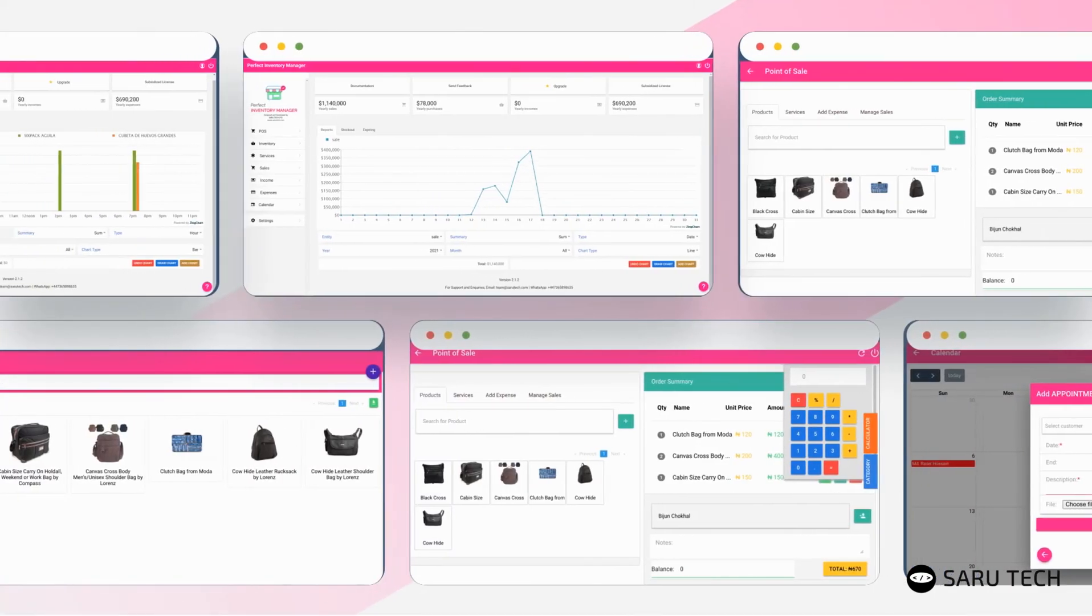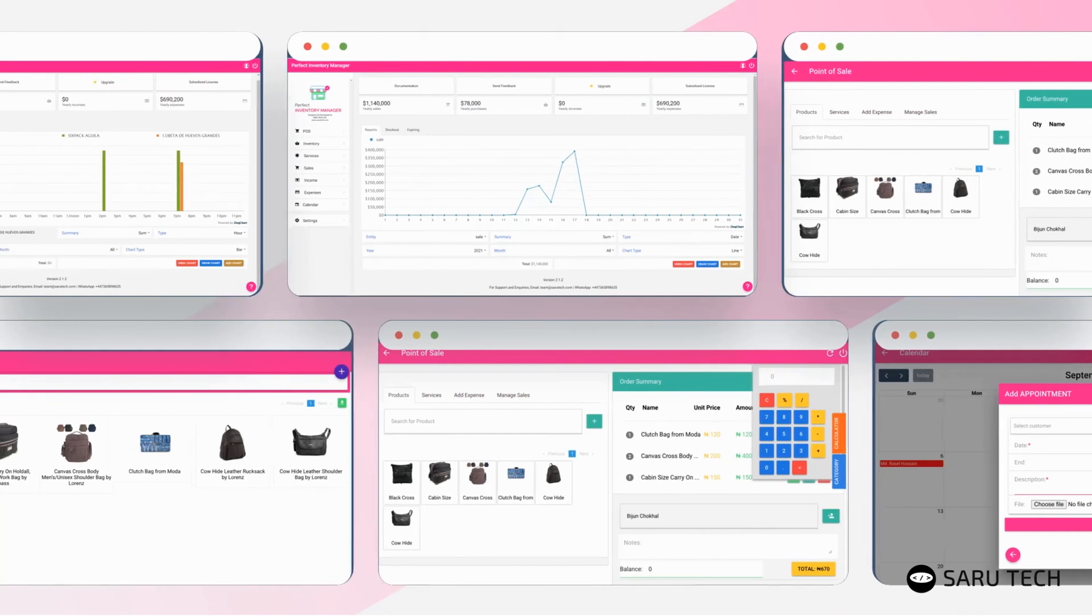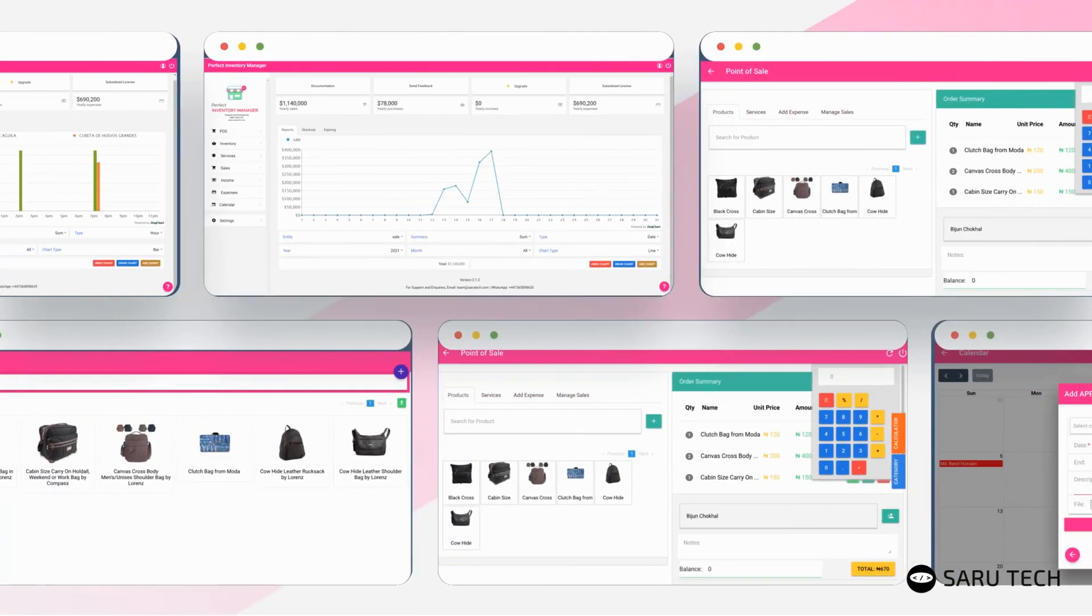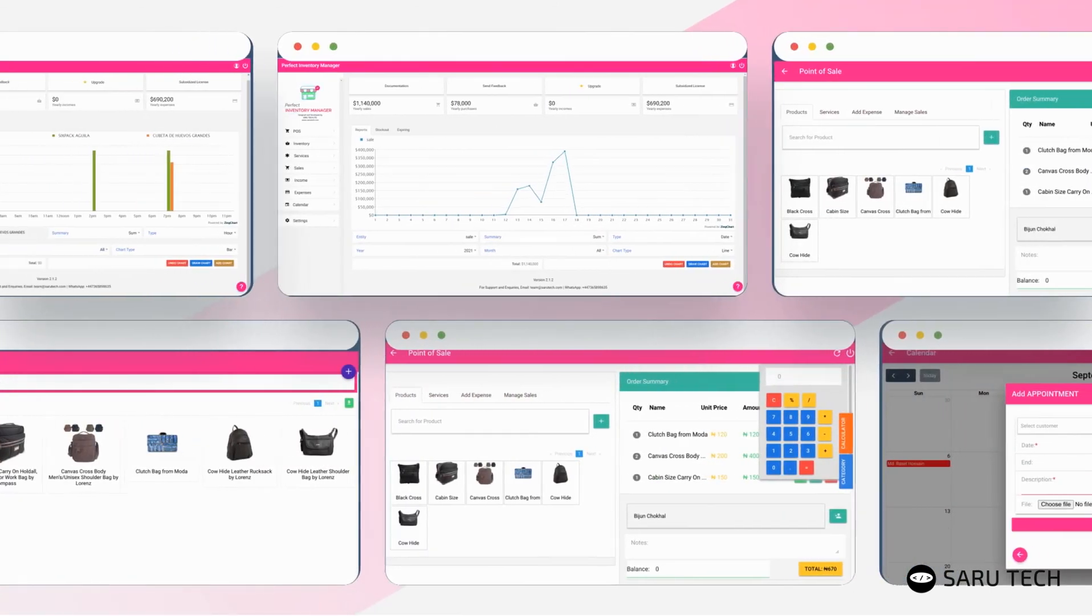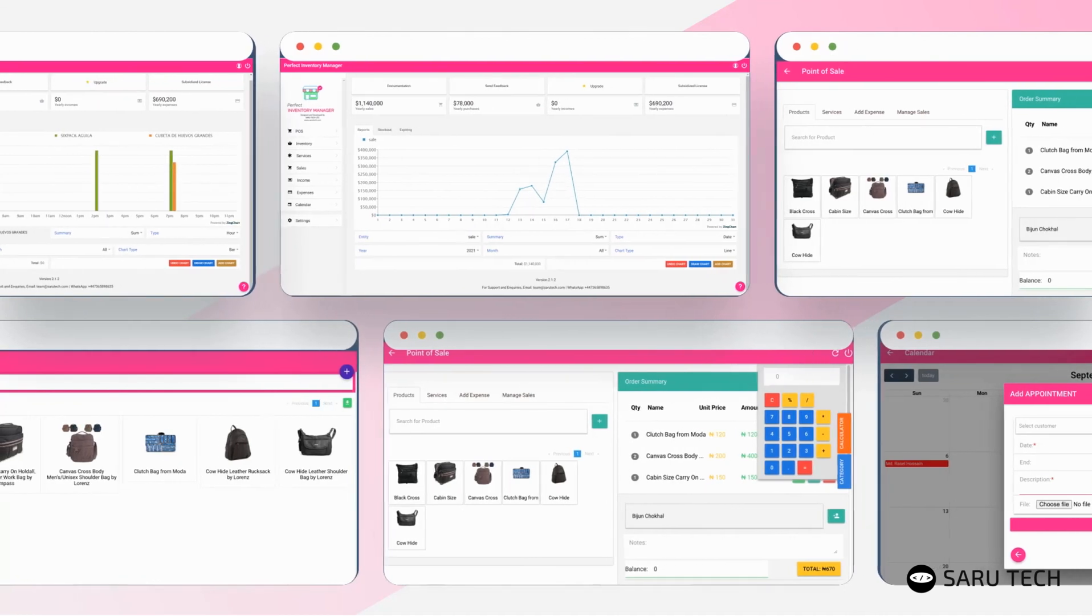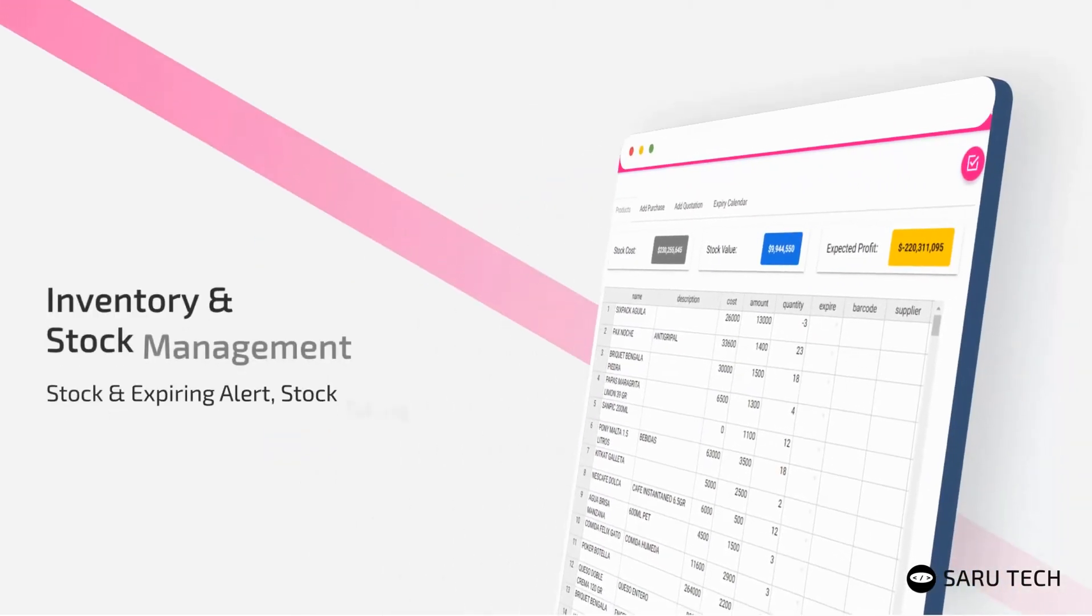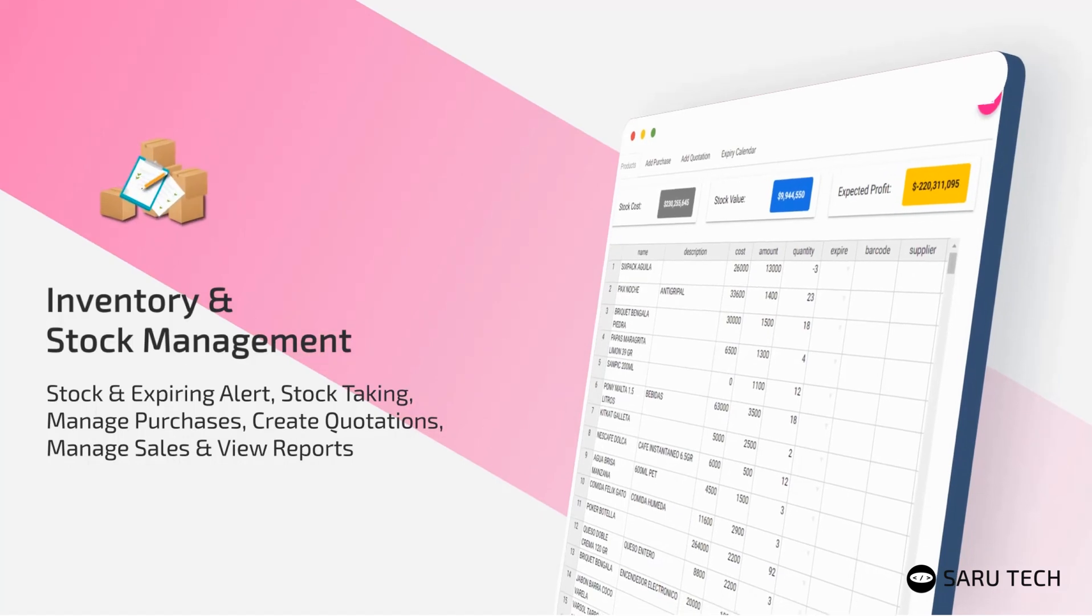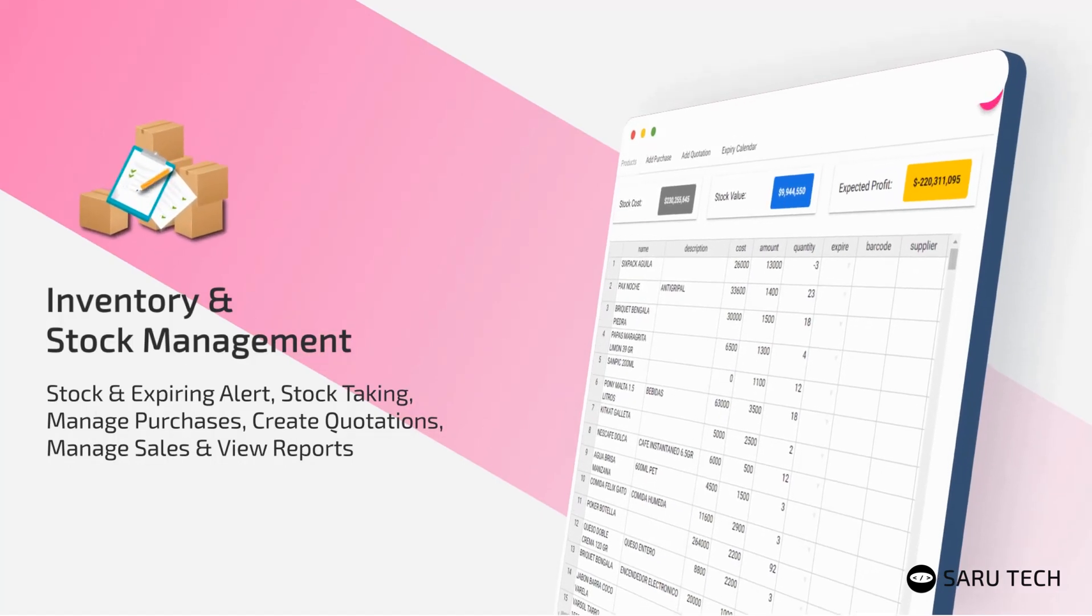As you have seen, the perfect inventory manager is the most versatile and easy to use system in the market. With this software, you can easily add and manage your products using a powerful spreadsheet. You can easily take stock and audit your products, manage purchases, create quotations, manage sales, and view reports.